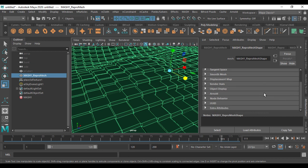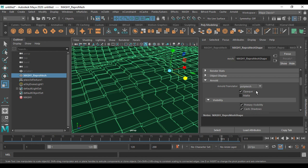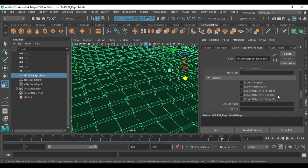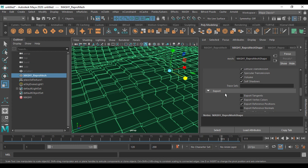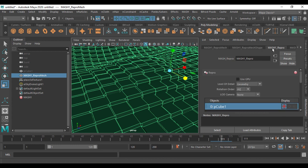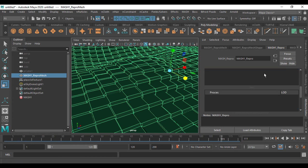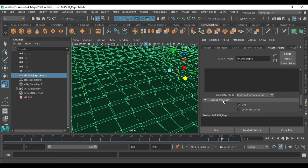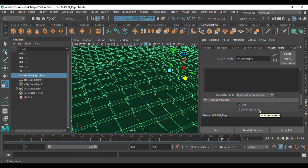Select this one, go into the repo mesh shape, come down here, go into Arnold, come down and you find something called 'Export'. The first step is to go into repo, find Arnold, come down, and click on 'Export Vertex Color'. The second step is to go to mesh repo, come down, go into output attribute, and make sure that 'Color Vertex' is selected.